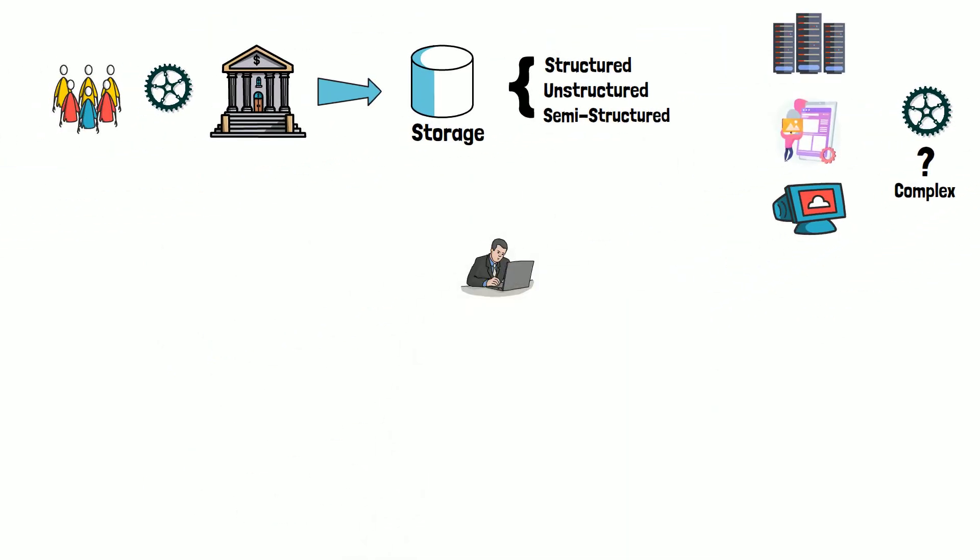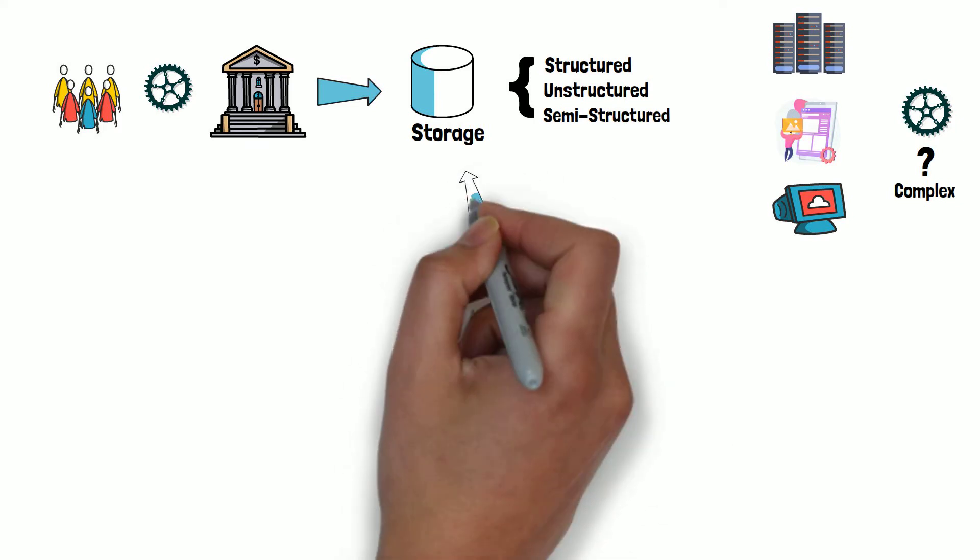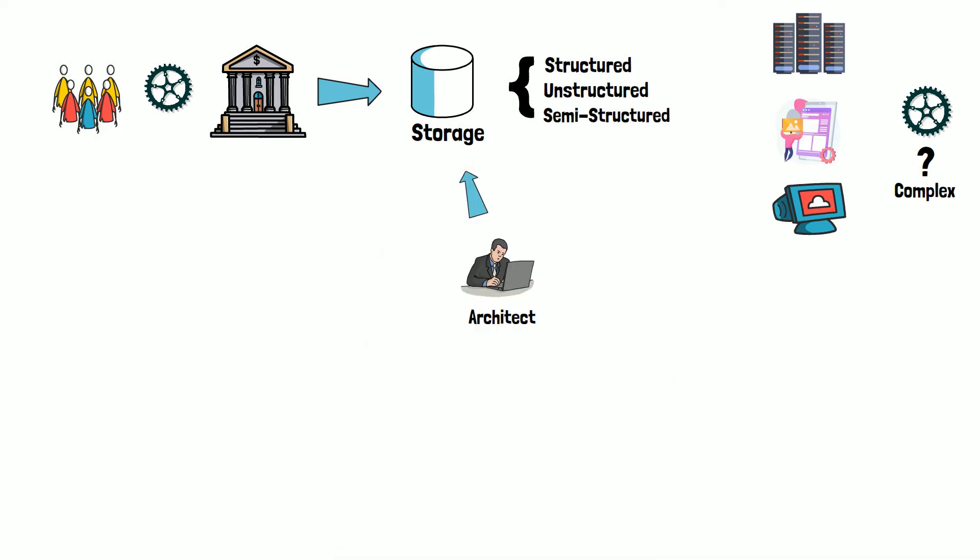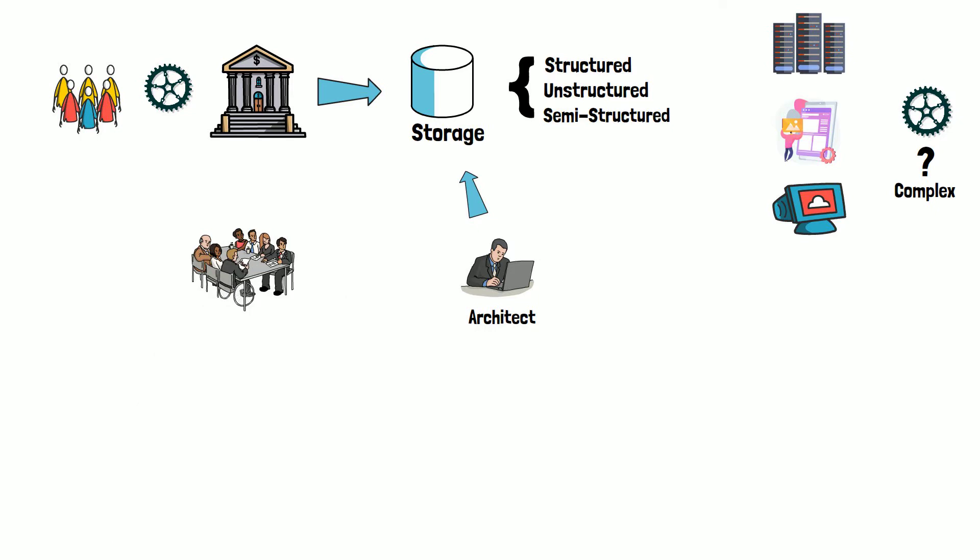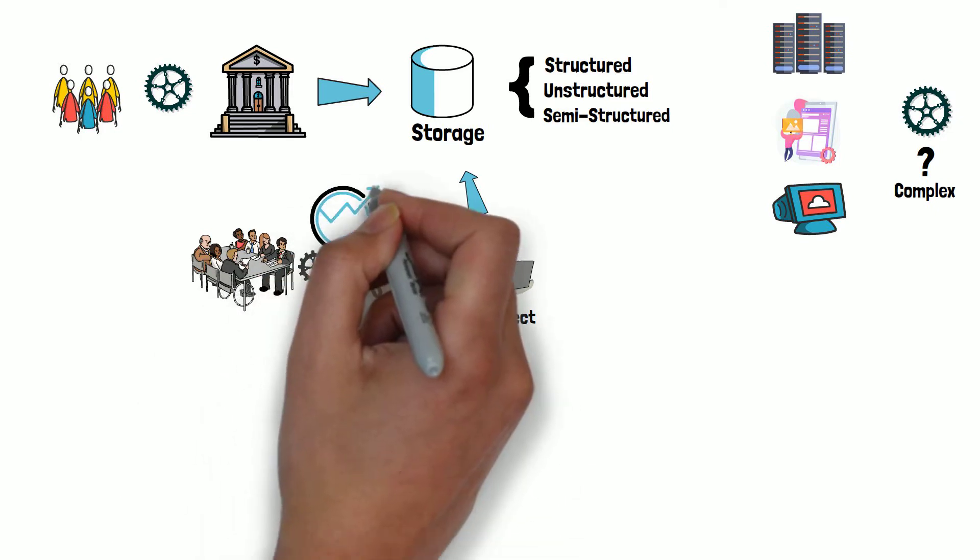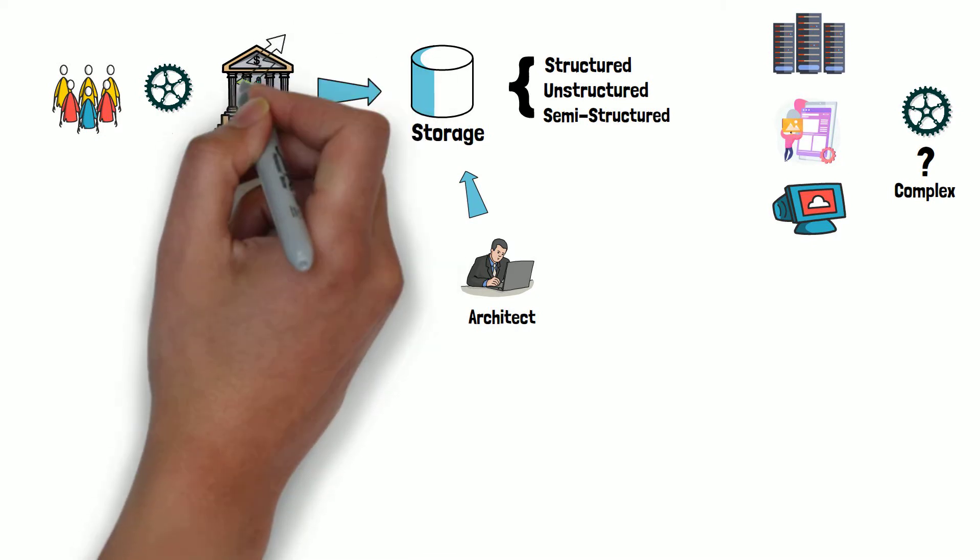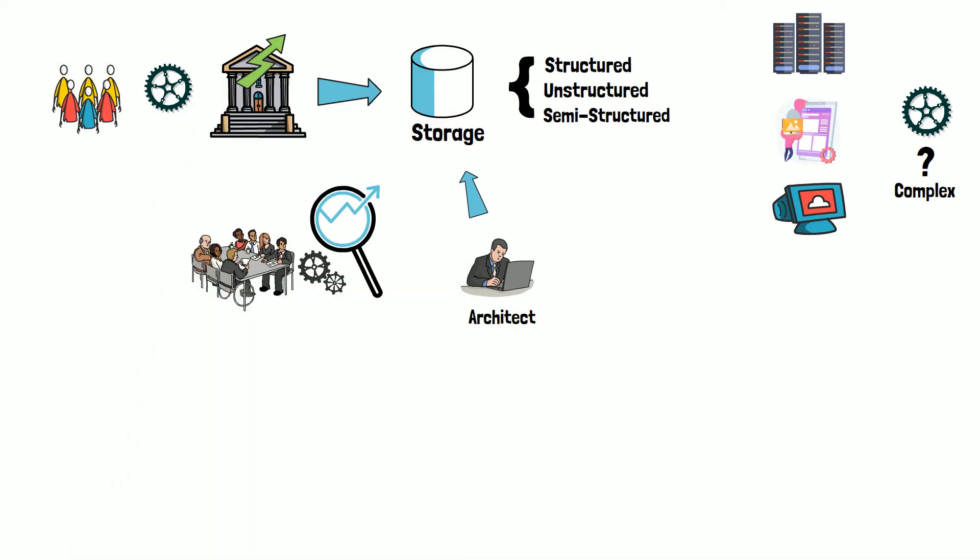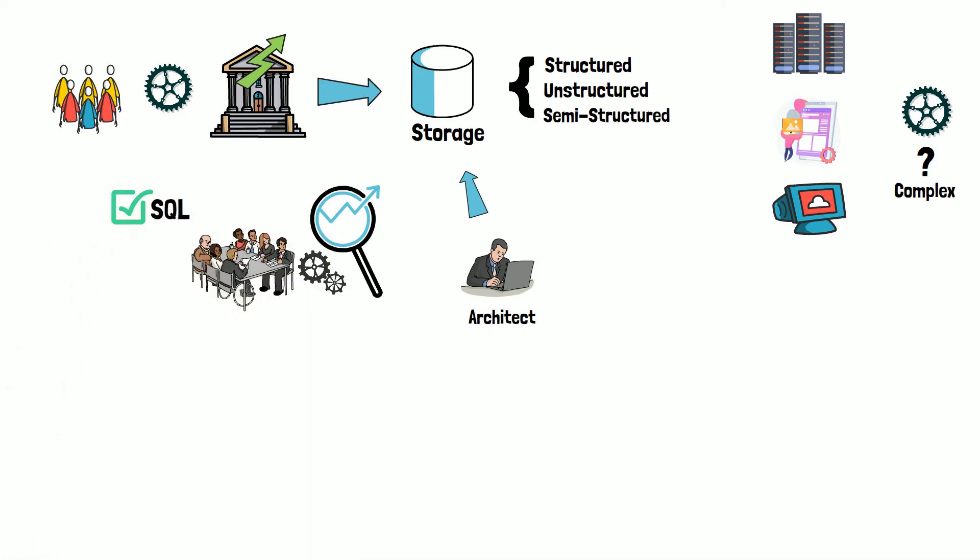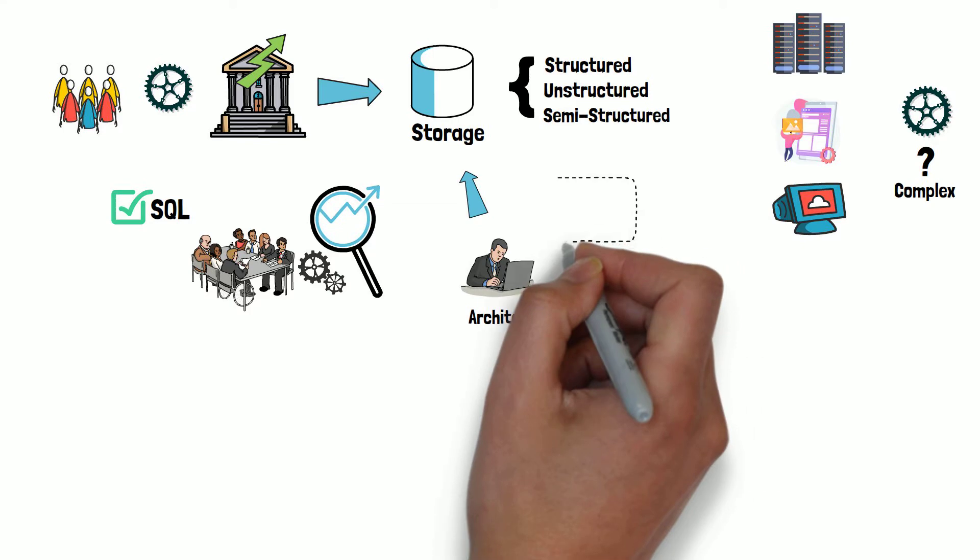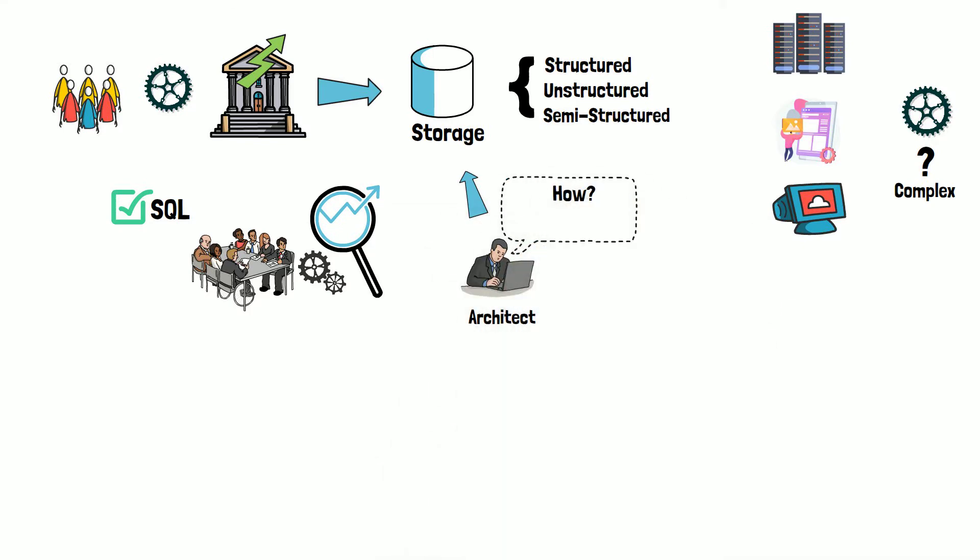As an architect, you are given a task to make this data available so other teams within the organization can analyze it, gain valuable insights, and incorporate them to help the business grow. Since most business folks are already familiar with SQL, you have to make this data queryable via SQL language. What are some of the ways you can achieve this task?